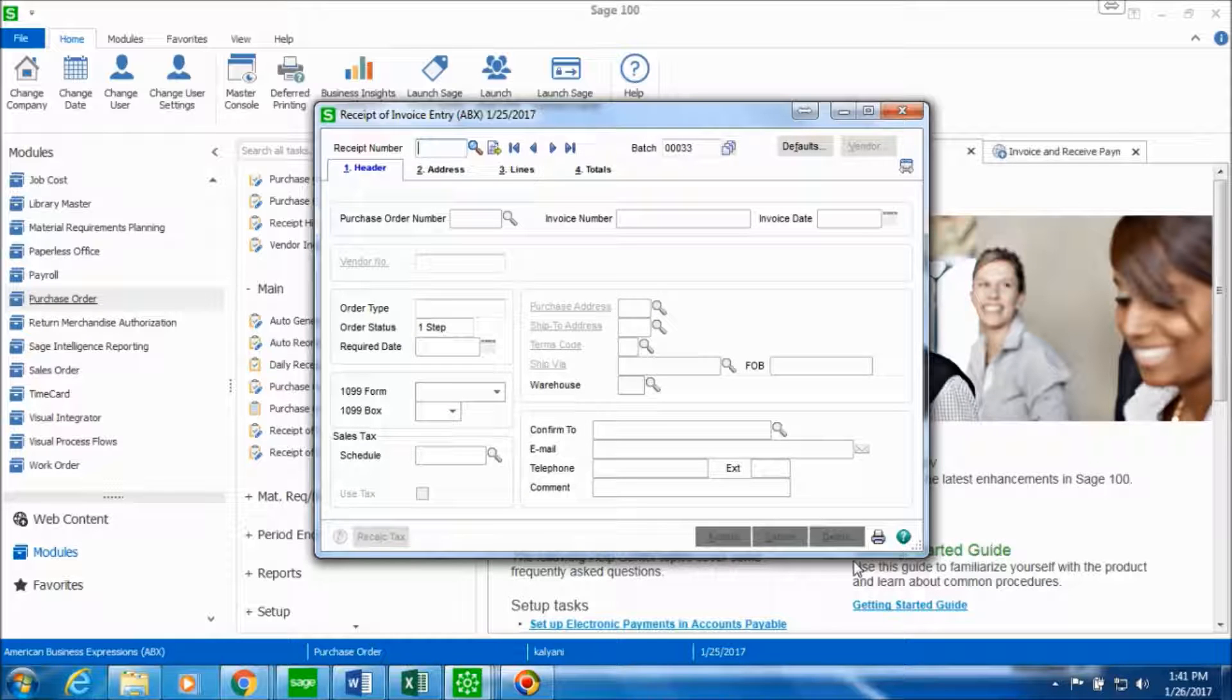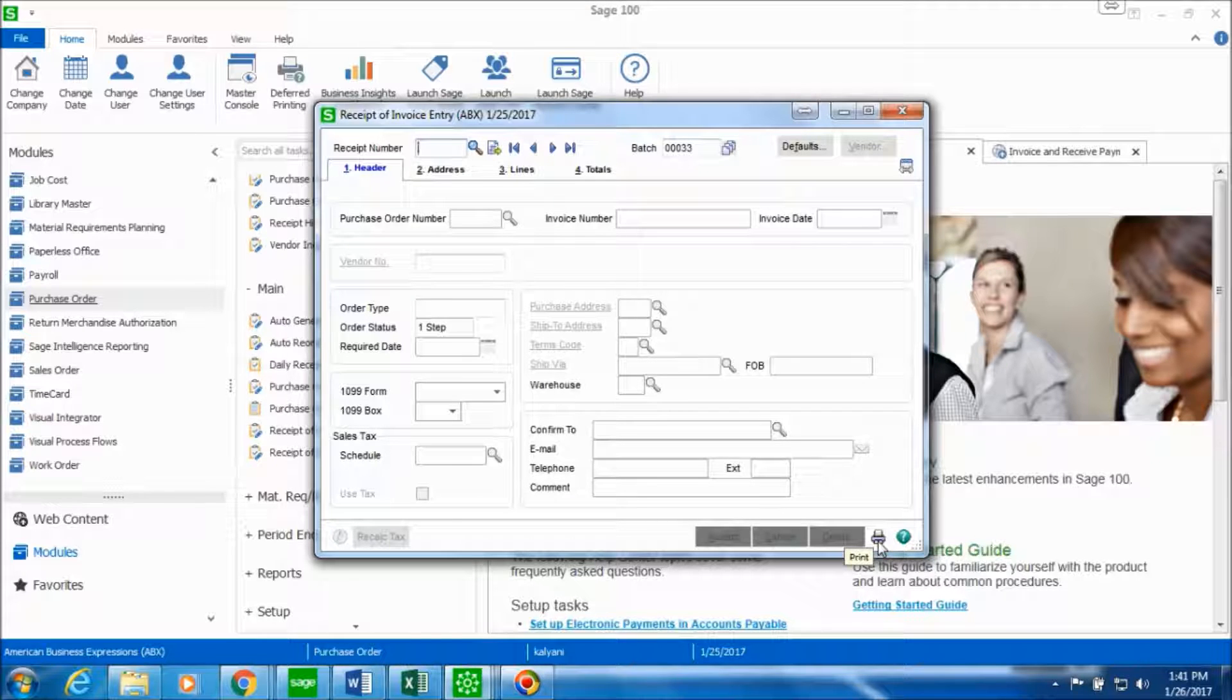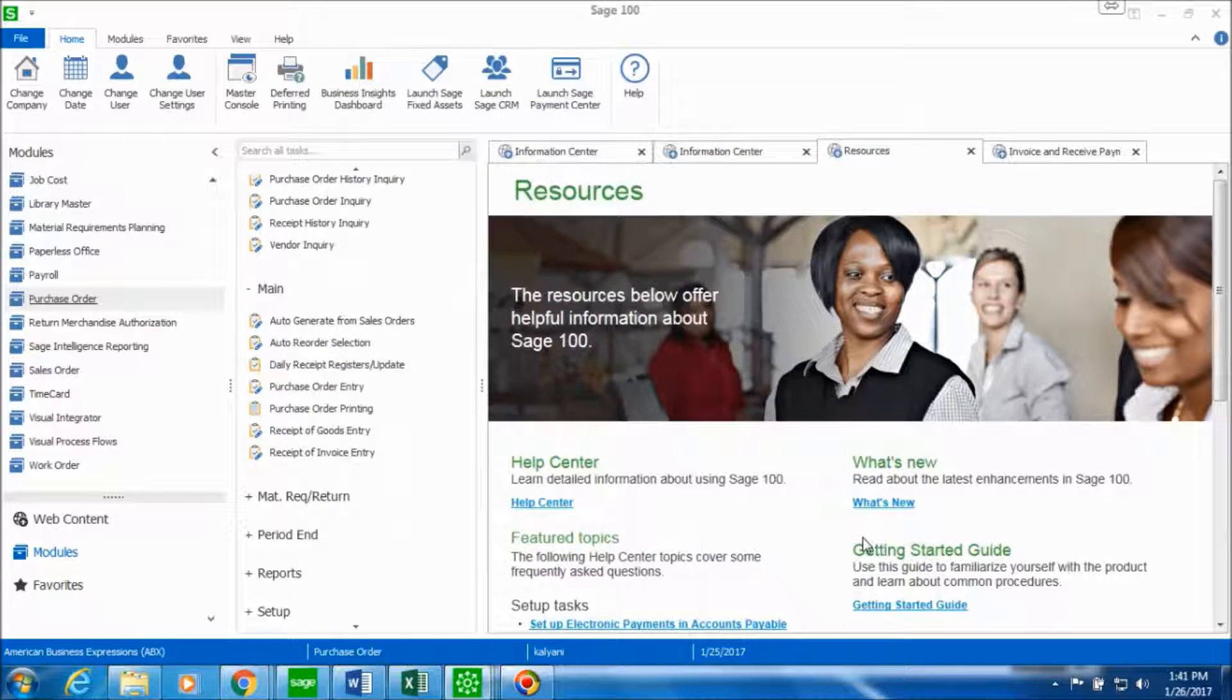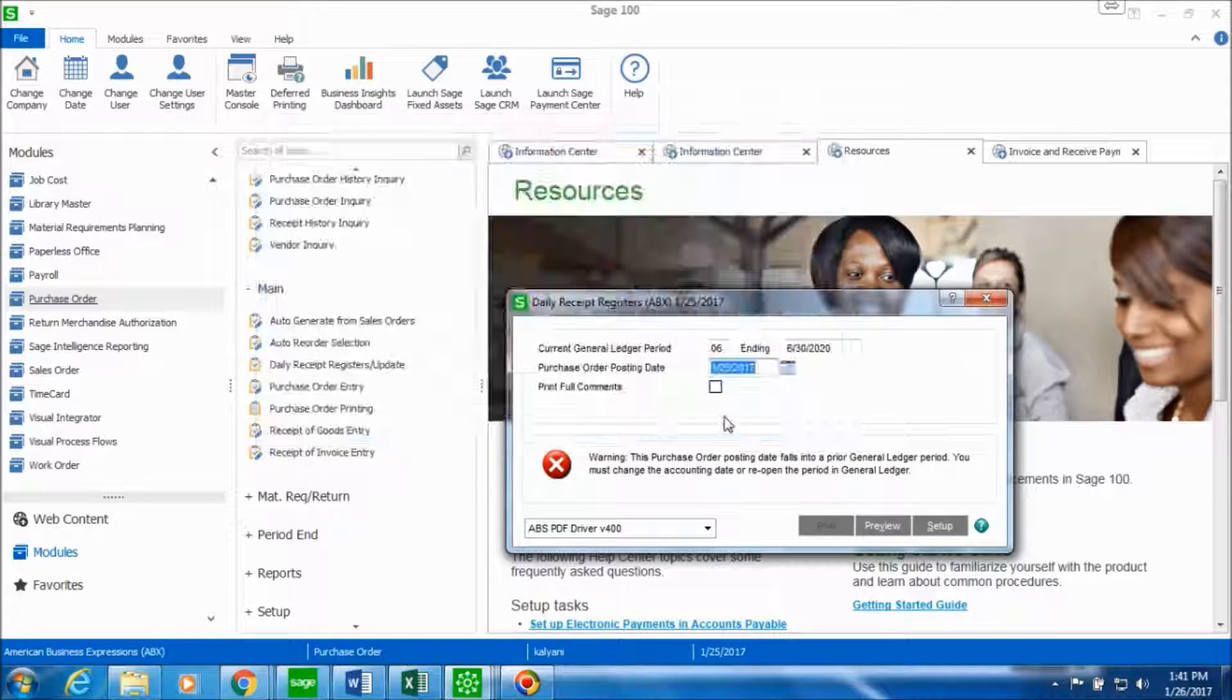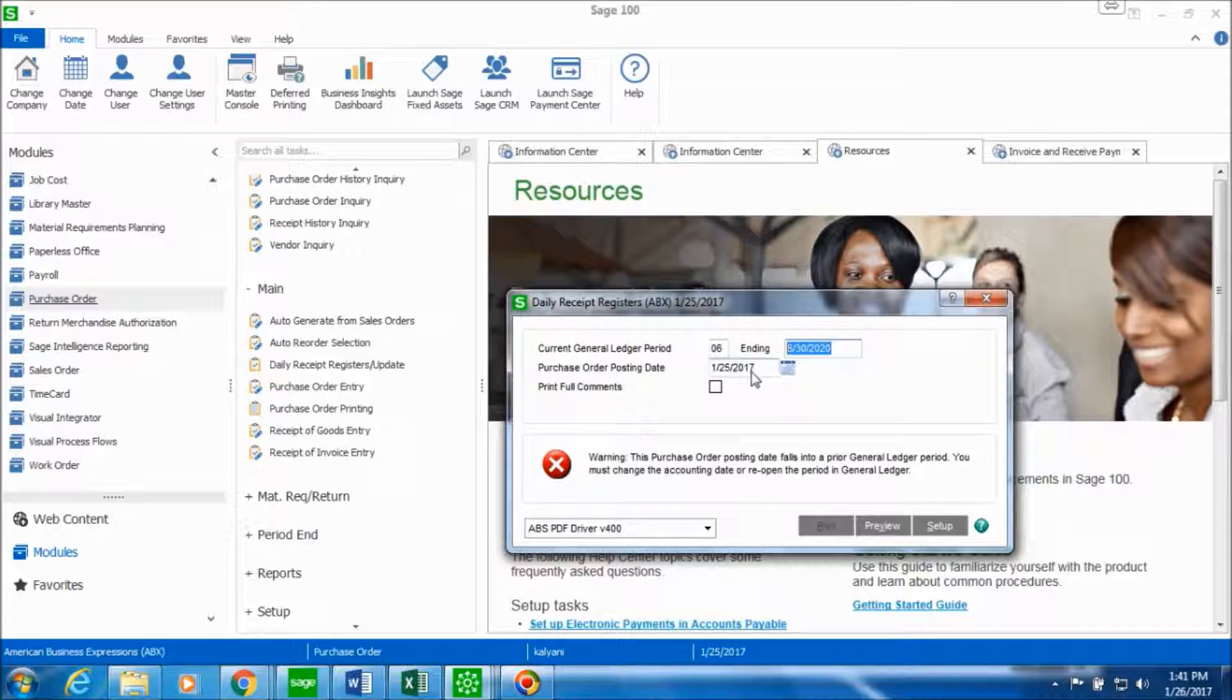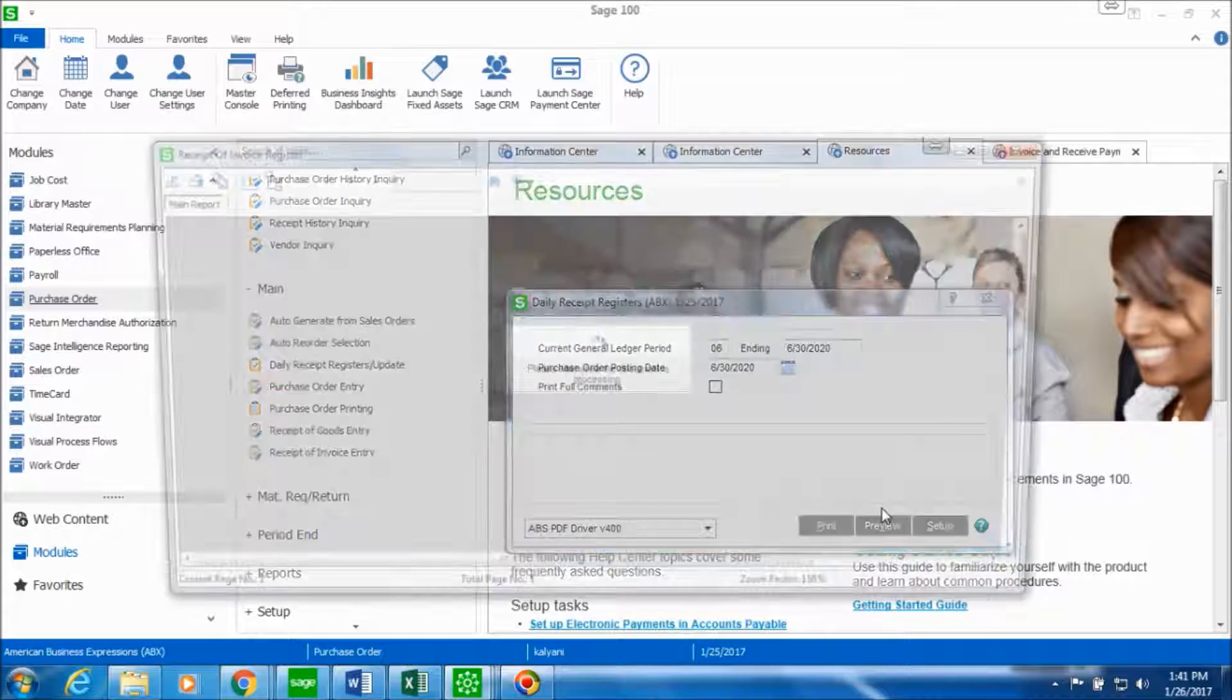Now let's go ahead and post this invoice. In order to post this invoice we'll click on the printer icon to the bottom right hand side. We'll click on the batch that we want to print and click on proceed. We'll make sure that the general ledger period and the purchase order posting date match and let's preview the daily receipt registers.